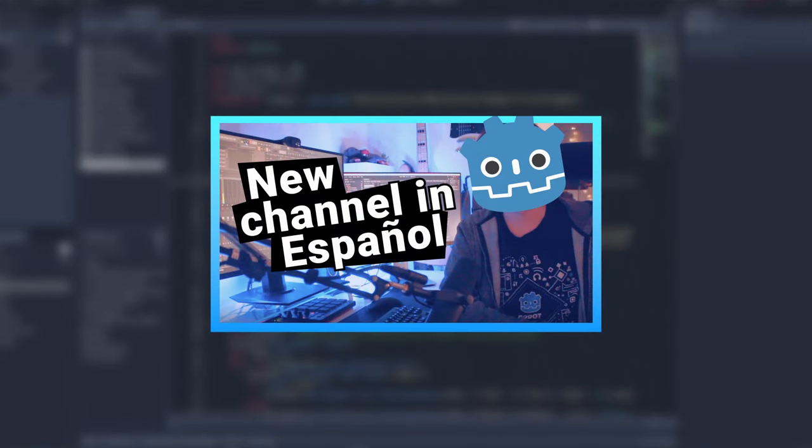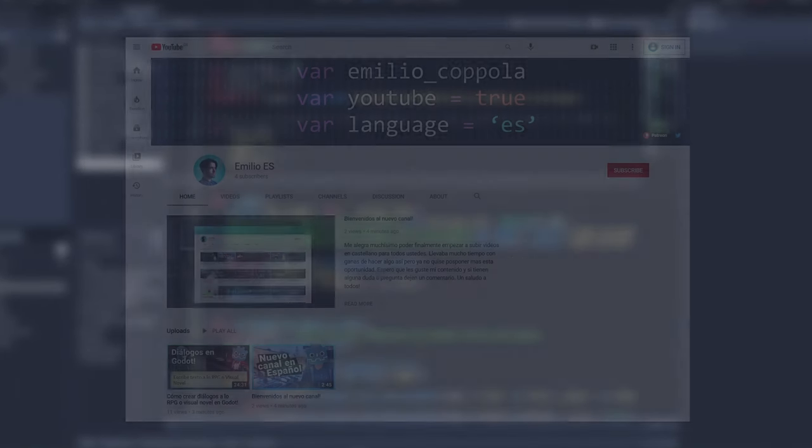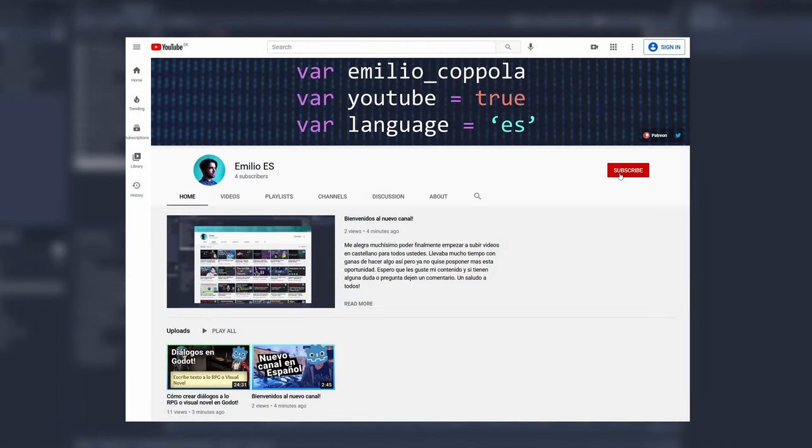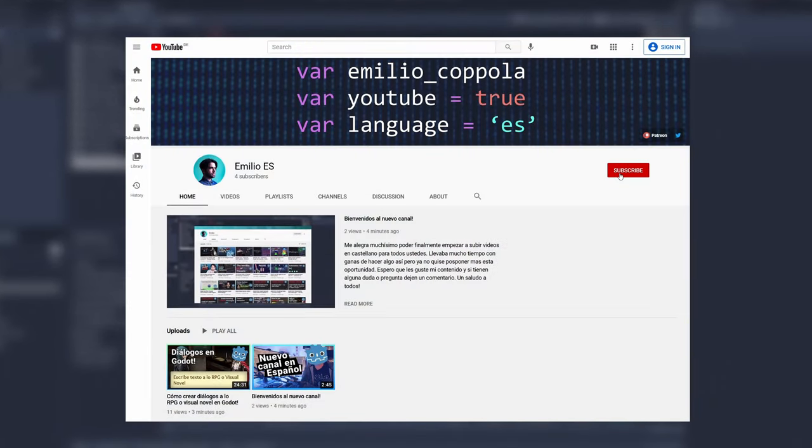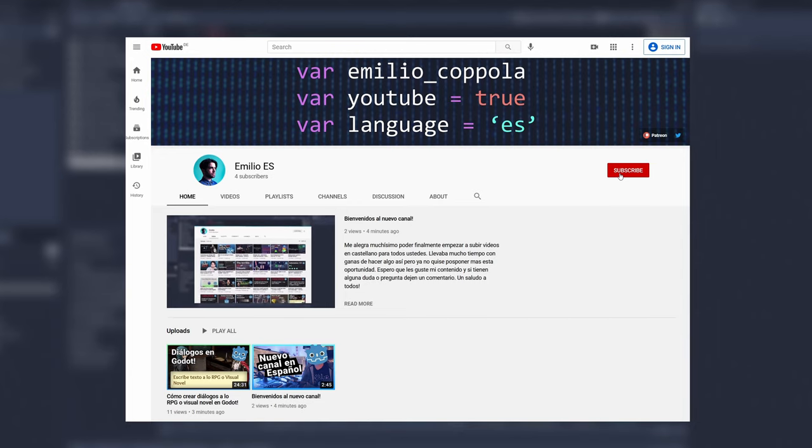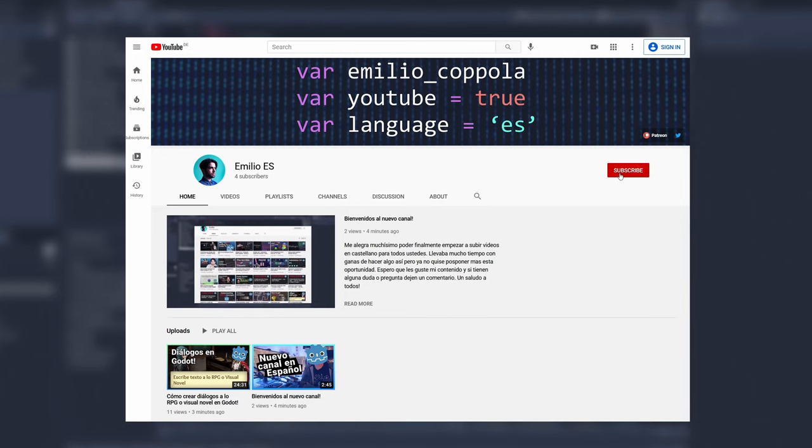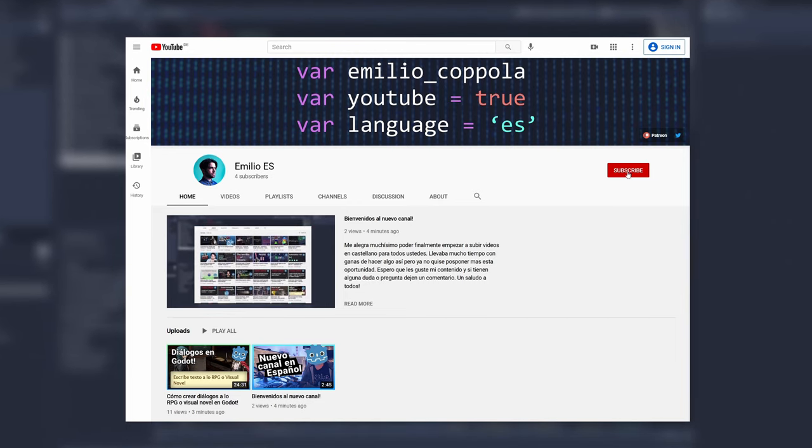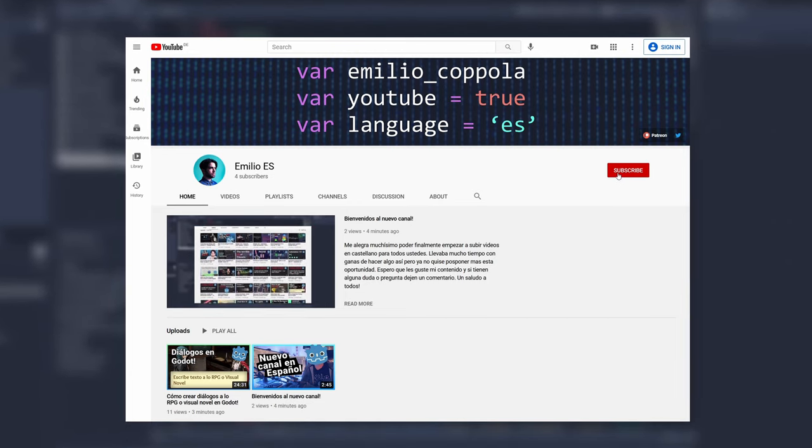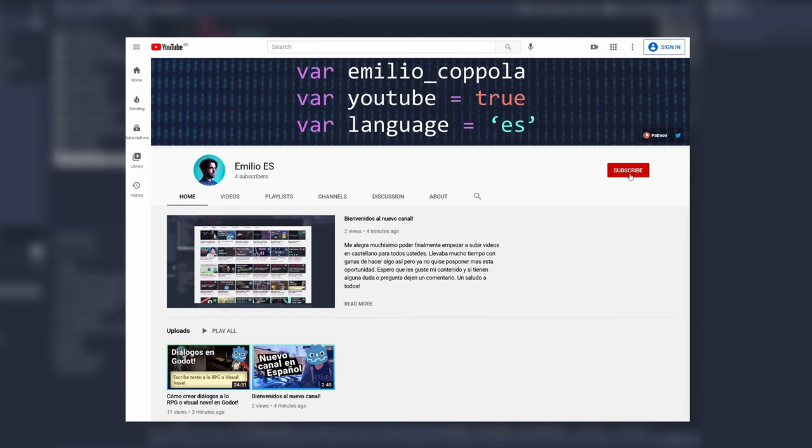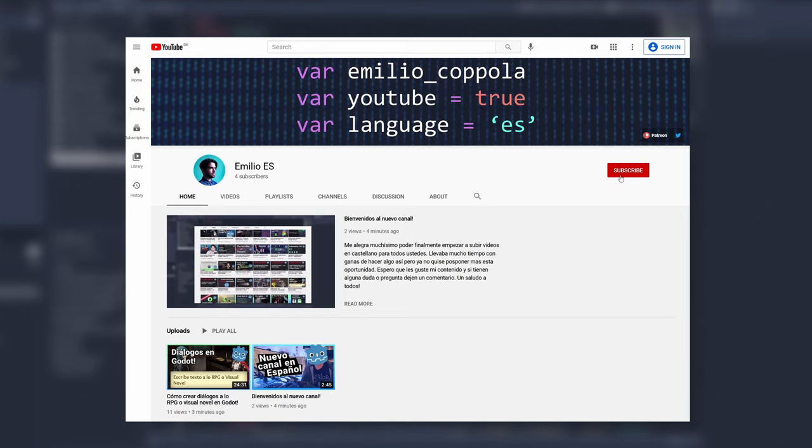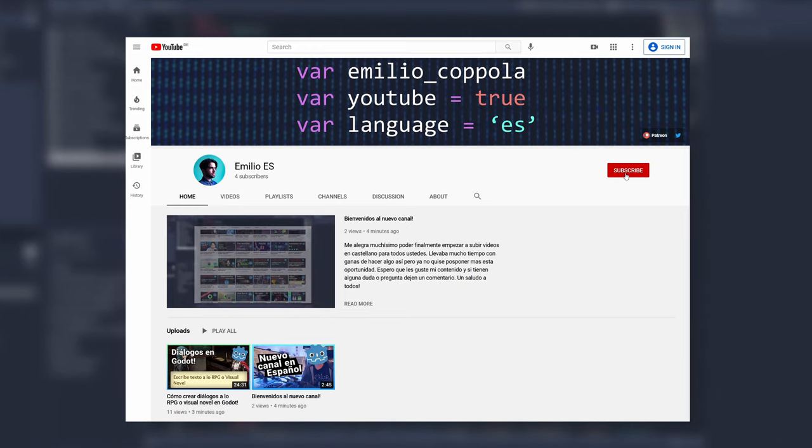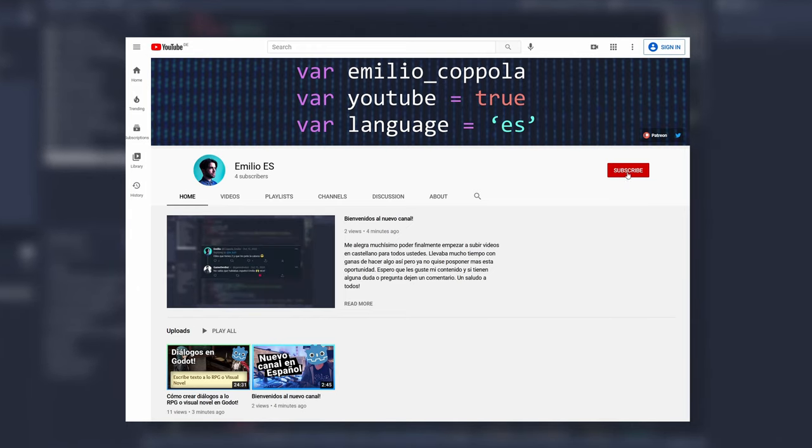As you've read already on the title, I'm starting a Spanish channel with some of the content that I do here, but the Spanish version of it. I noticed that a lot of you are from Latin American countries or from Spain, and I would really like to create content for you.